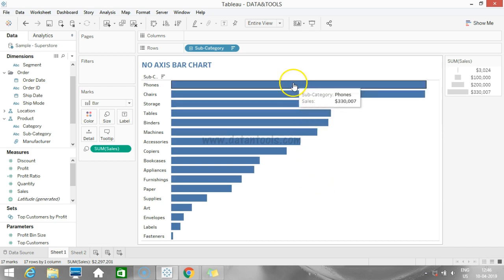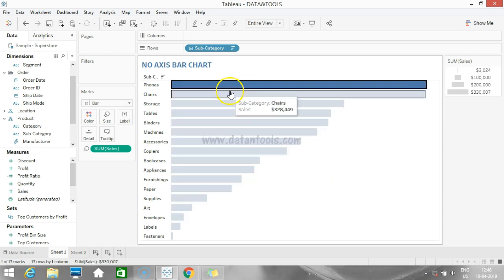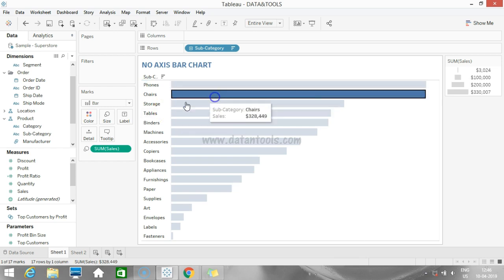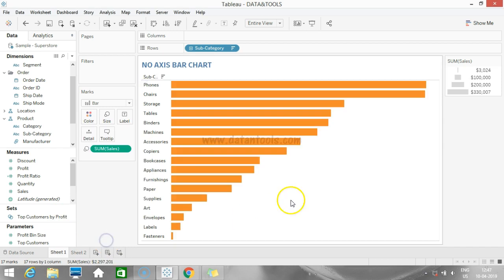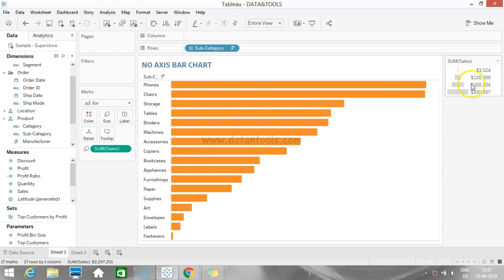If you want to change the color of the chart, you can simply change it from here. We have changed the color and it has also categorized by the size of bars.